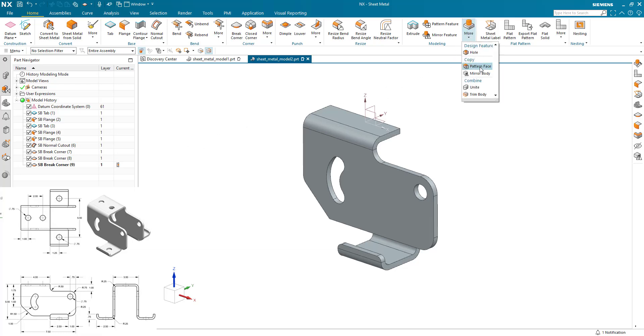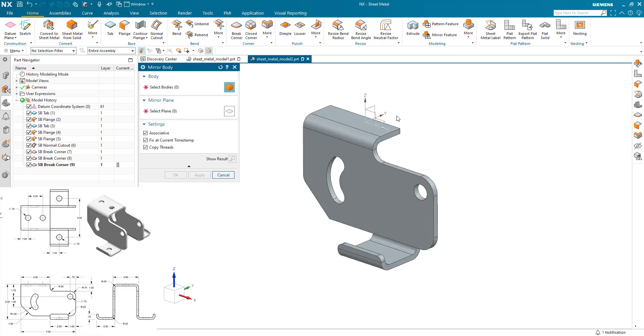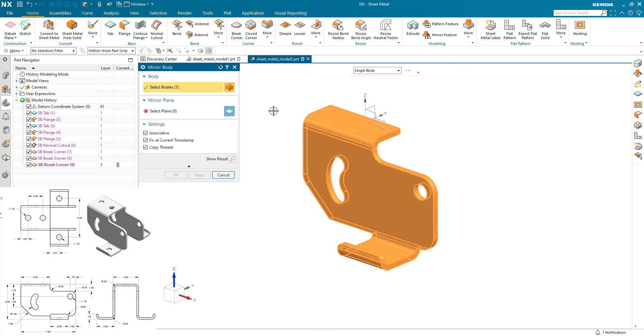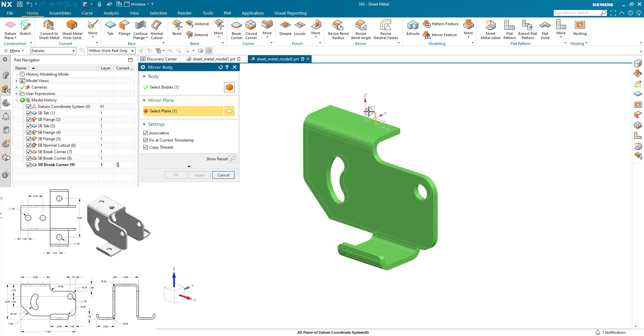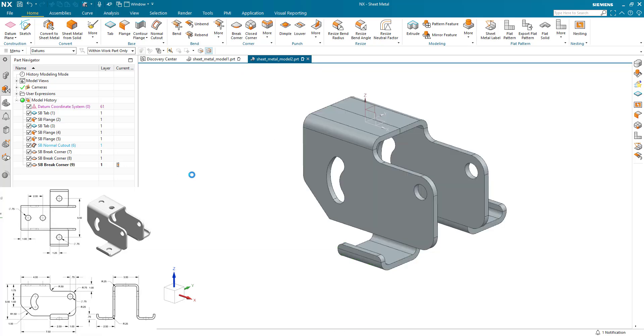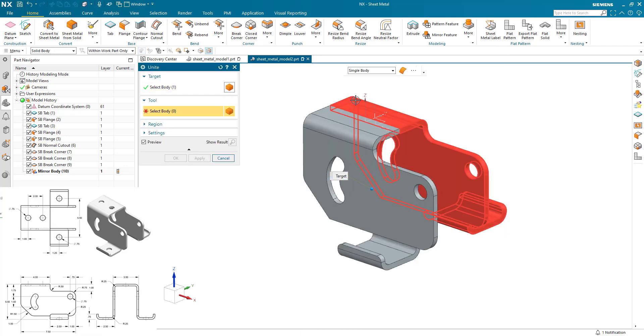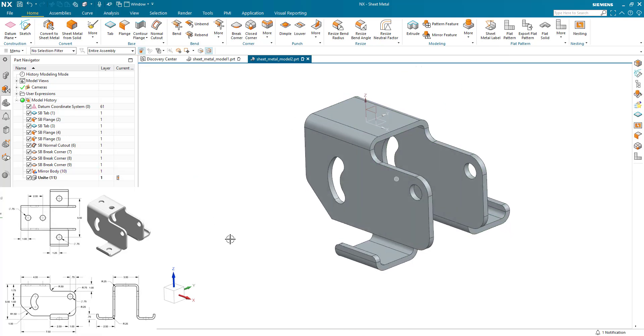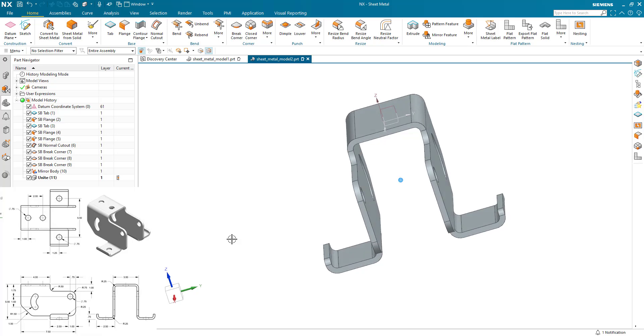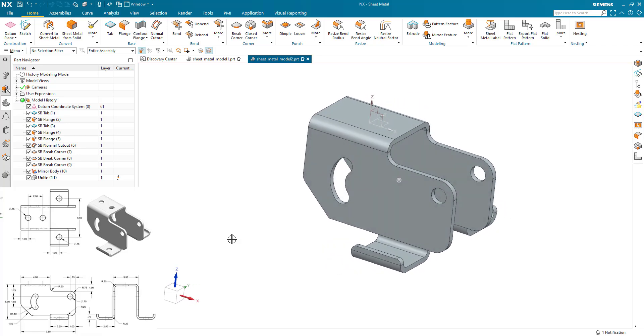I now mirror the body about my center line and I unite the two together. And there's my part finished with just the holes left to go.